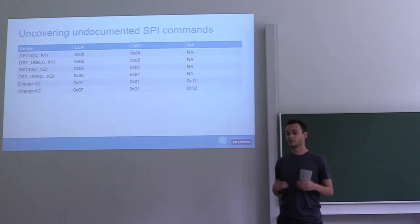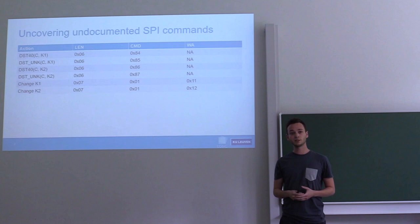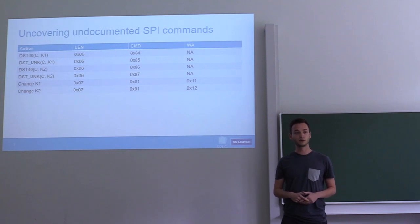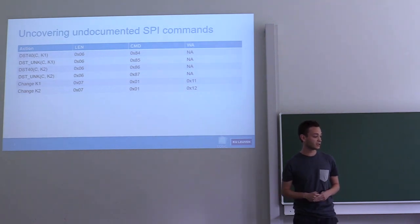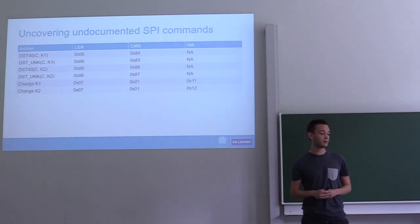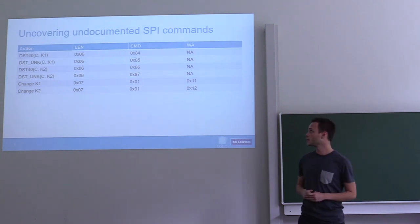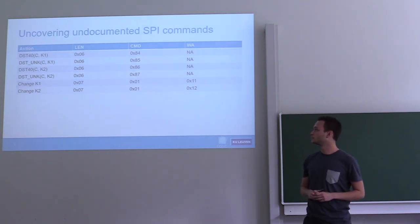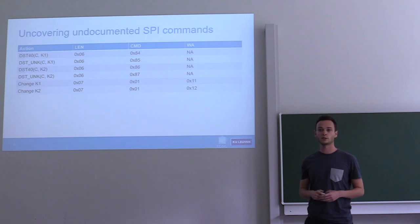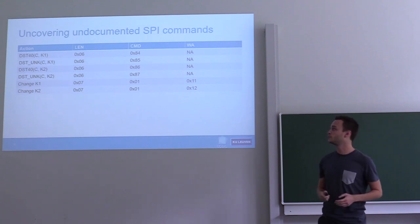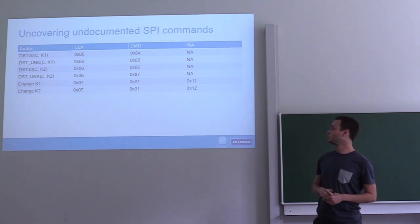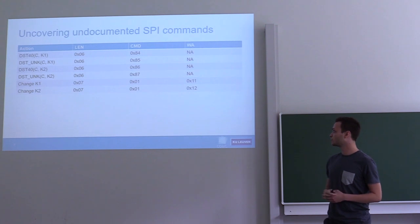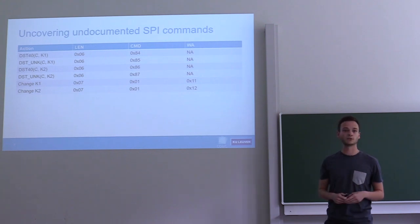We figured out that if we set the length byte to FF and then iterate over all of the commands, we could automatically recover all of the available commands and the number of bytes to provide to each of these commands. Doing this in an automated fashion, we uncovered the following interesting commands: two commands that allow you to set a 40-bit key, two commands that perform DST40 (which is an old 40-bit cipher), and then there's an unknown cipher which also works on 40-bit keys.